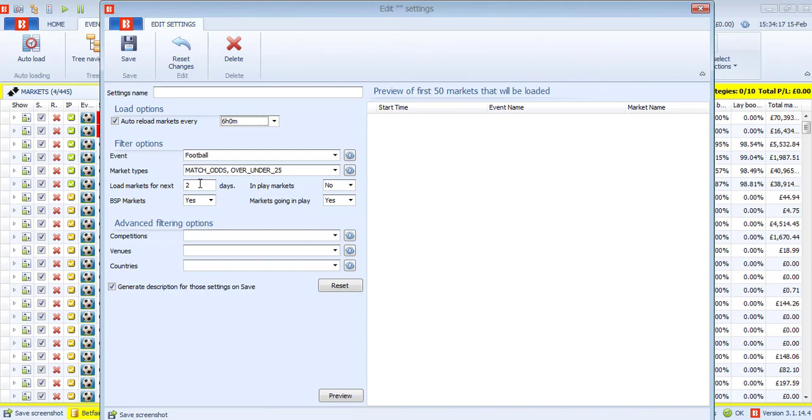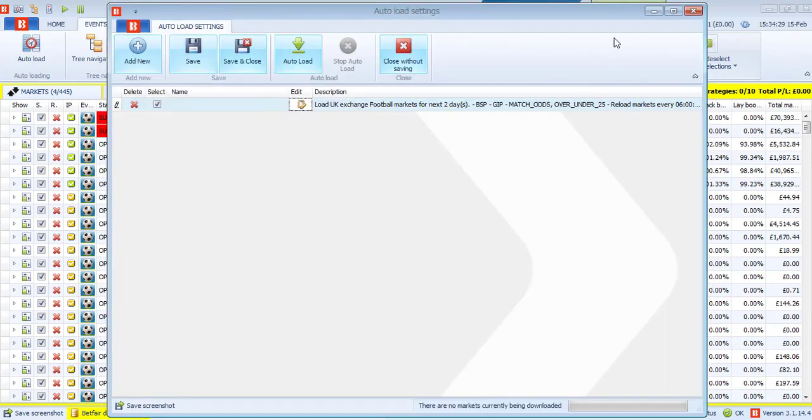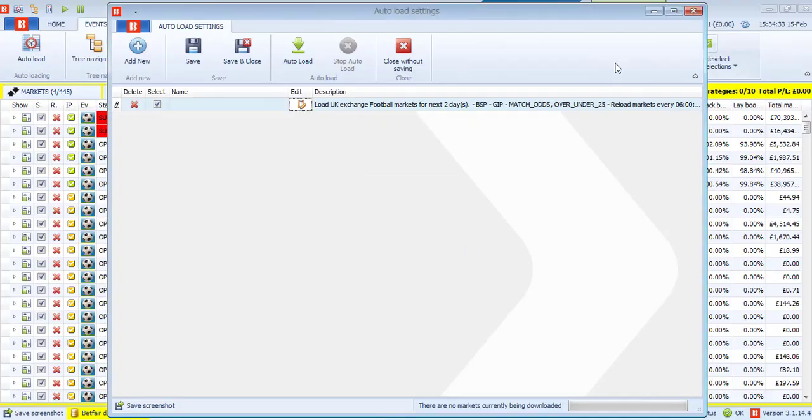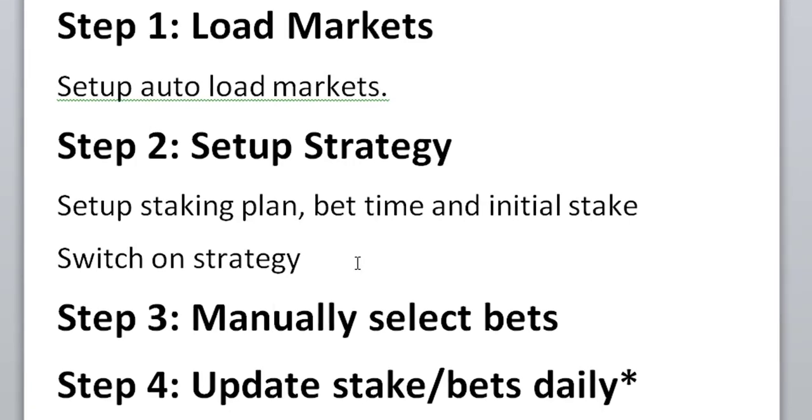Now we want to load the markets for the next two days. I think that's good. We don't need the in-play markets because that would load the markets that are in play now. We're never going to use them because we're always betting on stuff in the future. We want to load markets going in play, you can leave that on. But the most important thing is you want to auto reload markets every six hours. You can change this to 12 hours, that's fine. If you want to use up less internet, less data, that's okay. But I think six hours is pretty standard. And I load the markets for the next two days. So that matches up with Betaminic who load the markets for every two days. They generally send things about 48 hours before the match kicks off. So you can save that. Yeah, we've saved that. It's successfully saved and exit.